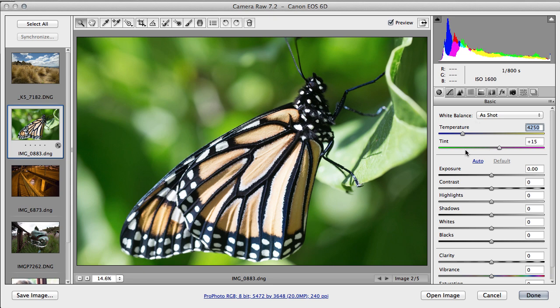The tint is for correcting any problems you have. Sometimes when you move the temperature slider you might find you're ending up a bit green or a bit magenta, and this will be used to correct that.